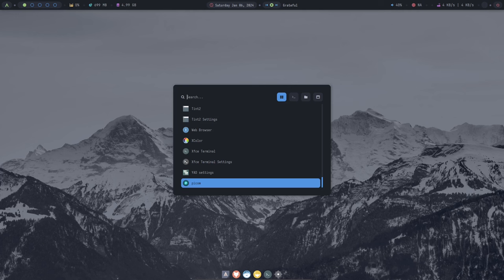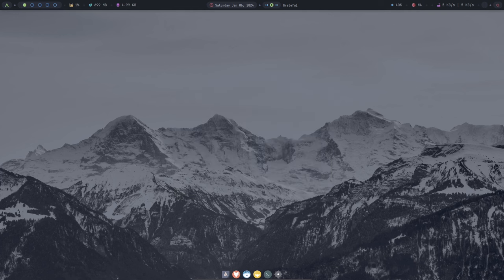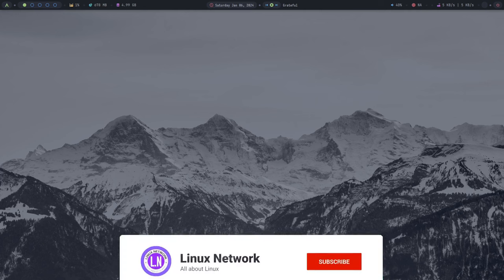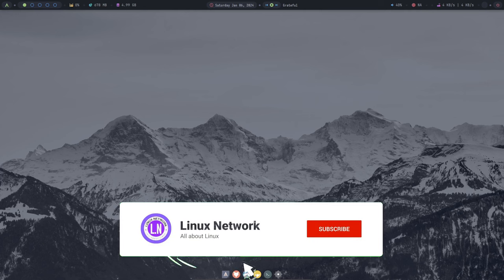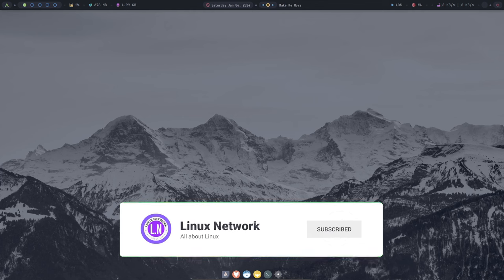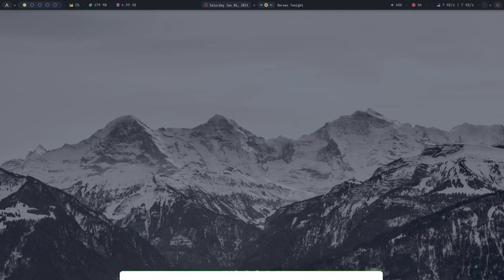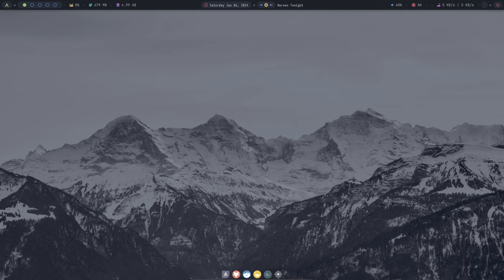If you're feeling more adventurous, you can also install different desktop environments. Archcraft is compatible with a variety of desktop environments such as GNOME, KDE Plasma, and Cinnamon. This gives you the flexibility to choose the desktop environment that best suits your needs and preferences.